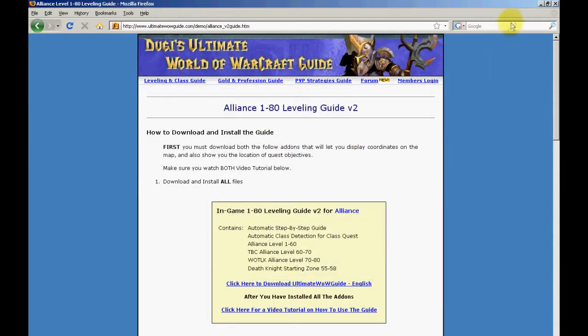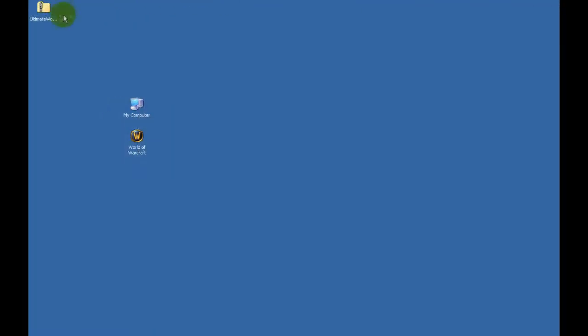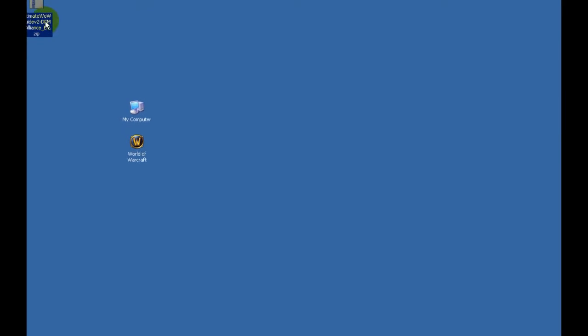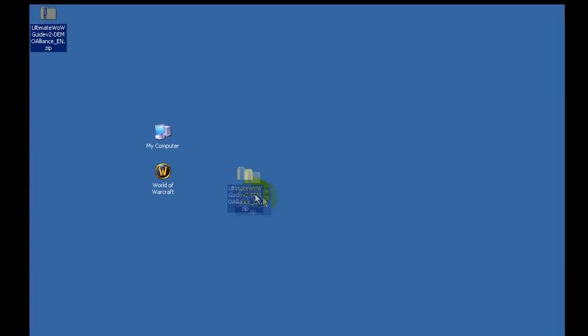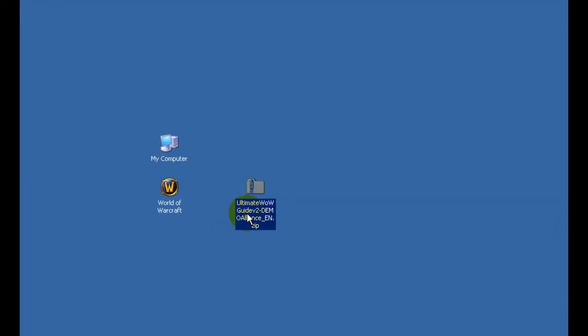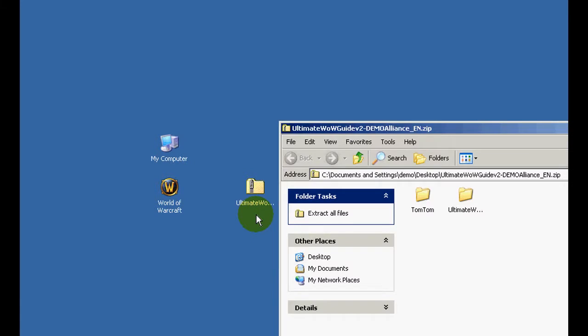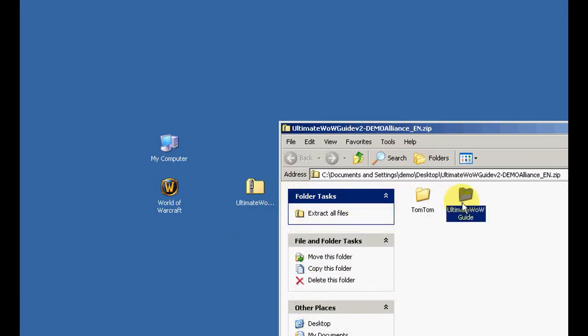Once the download is complete, minimize your browser and you should find the zip file on your desktop. Simply double click the zip file and you should see some folders inside the zip file.